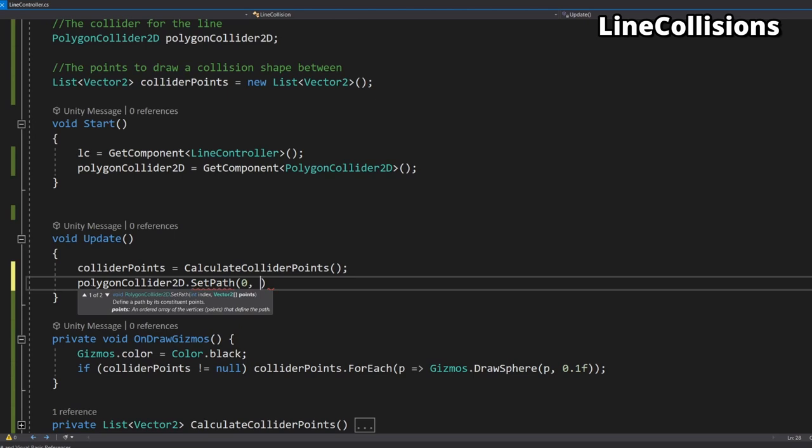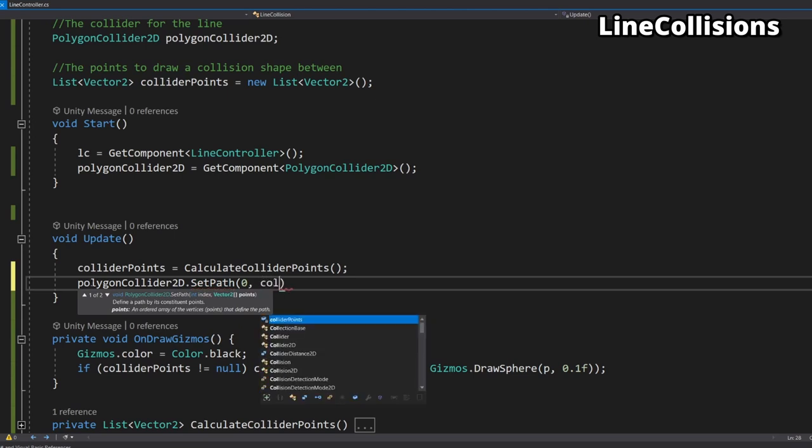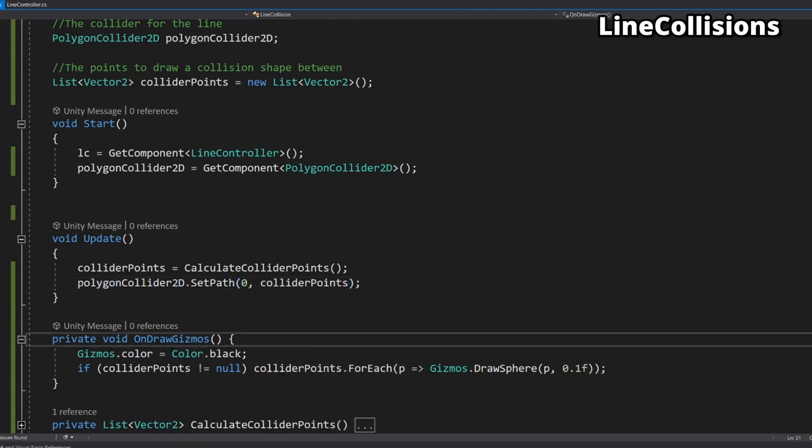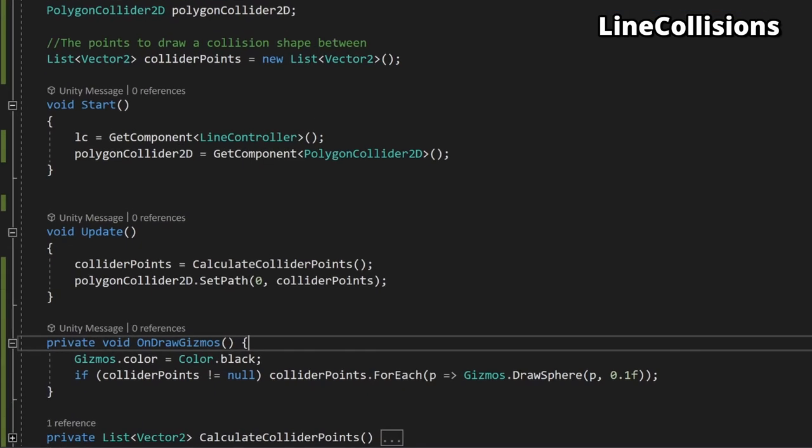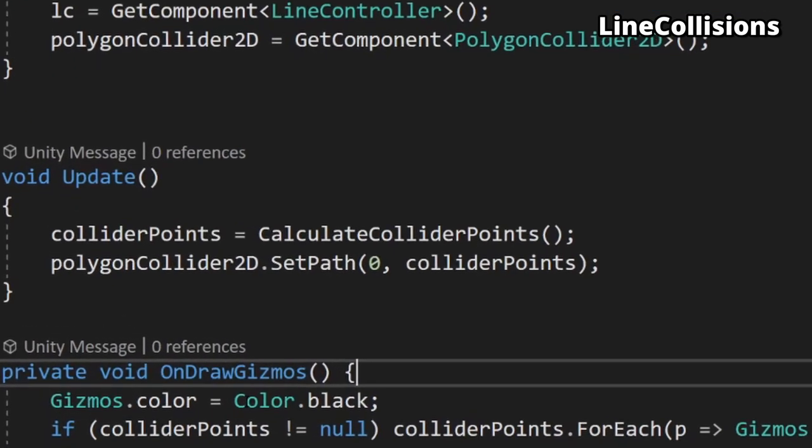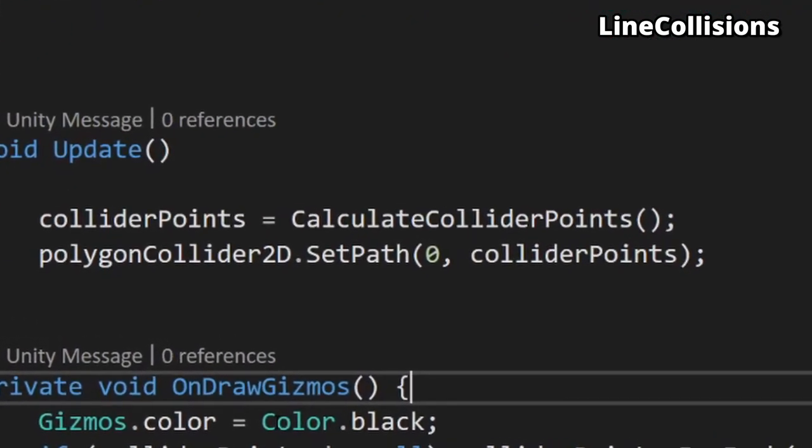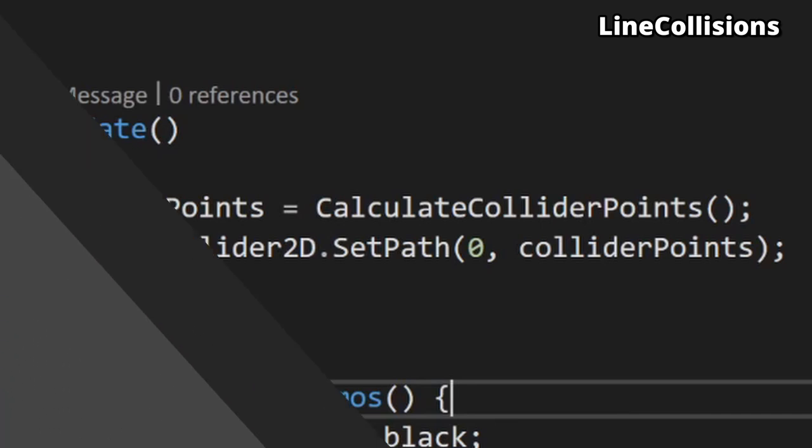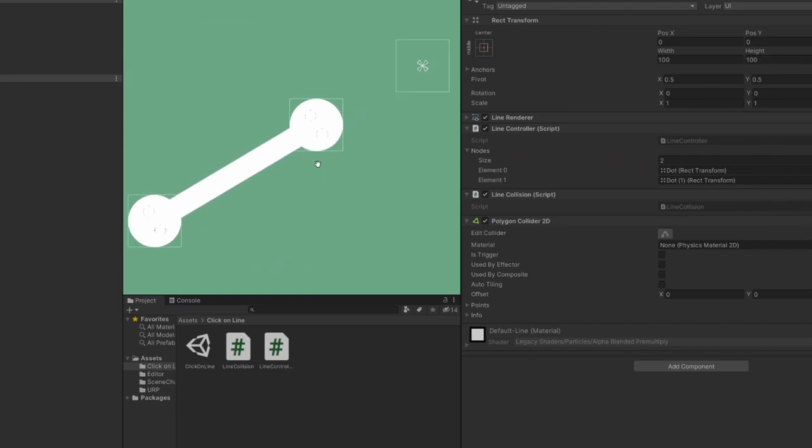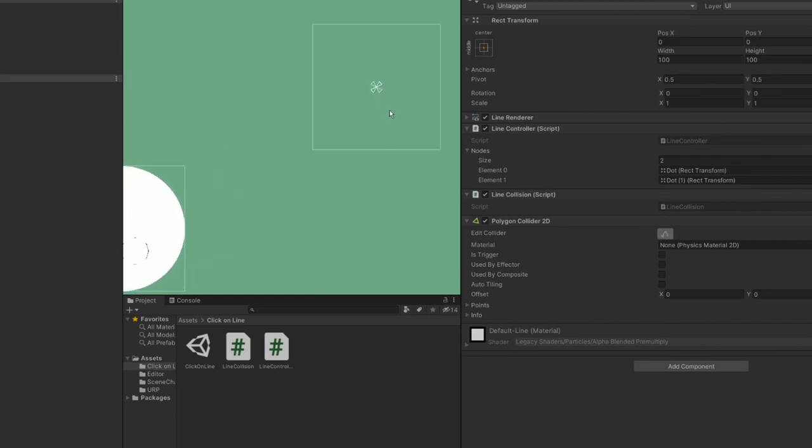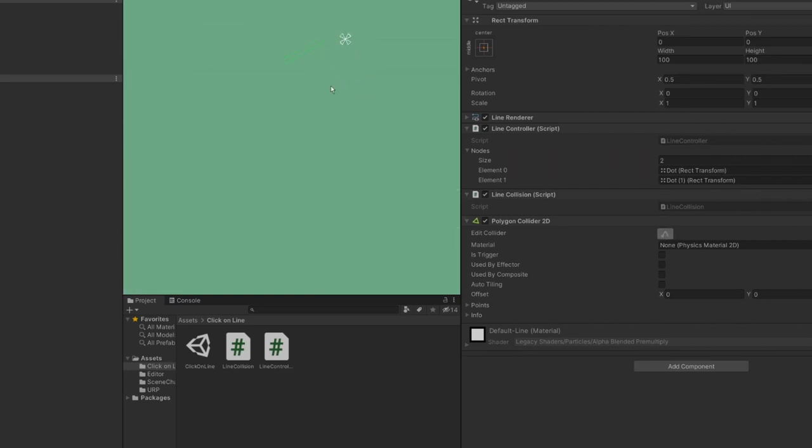The first parameter here indicates which path these points are on. As we only have one line in this example we only need one path so we should select path zero. The second parameter is the list of points themselves which we just tested and are stored in collider points. If we hit play right now we can see that this actually doesn't work. The correct shape has been formed but it's far too small and very much in the wrong place.